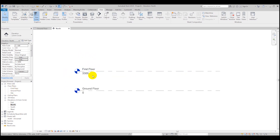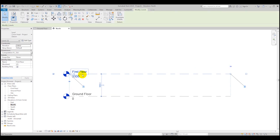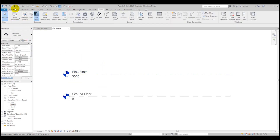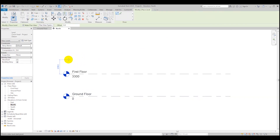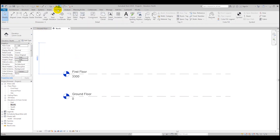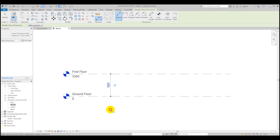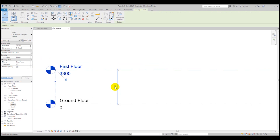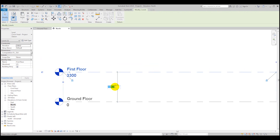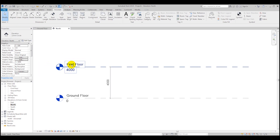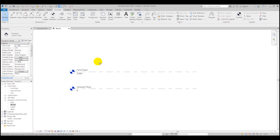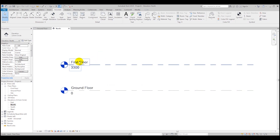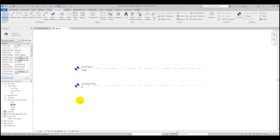Another way to work with floor levels is to select the level in the Architecture tab and drag it. You can also use the Annotate Align tool to measure it — select the floor level you want to change, select the annotation, and just type a dimension, for example 4000. As you can see the level height is changed.